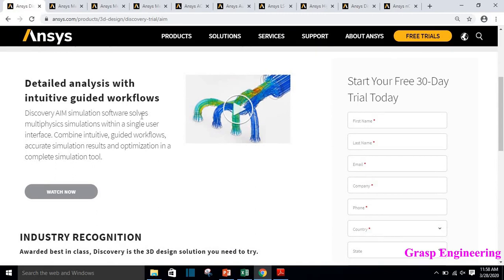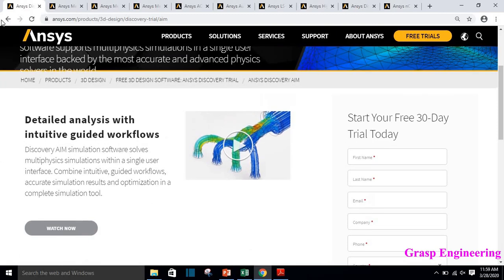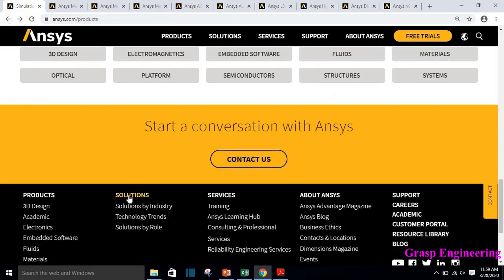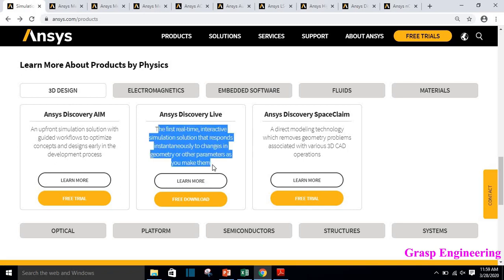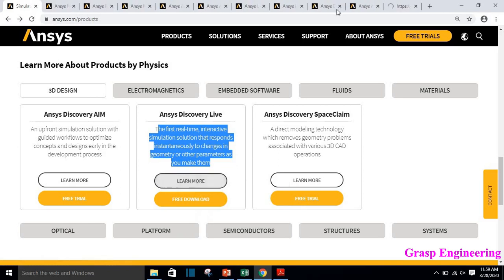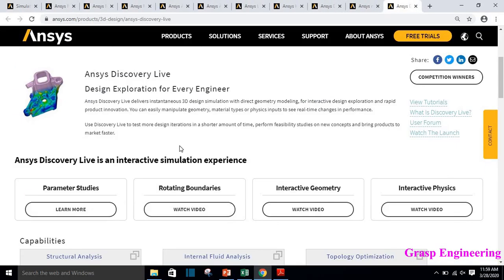ANSYS Discovery AIM is useful to solve multi-physics simulations within a single user interface. It combines intuition-guided workflows, accurate simulation results, and optimizations. ANSYS Discovery is newer and works on the GPU — Graphics Processing Unit. It is very useful for designers; within a short period of time you can find mode shapes during modal analysis, and if you are doing any design changes or optimization you can find results within a few seconds using ANSYS Discovery Live software.